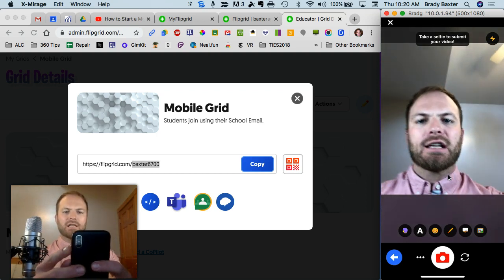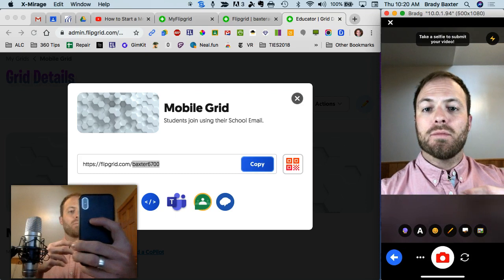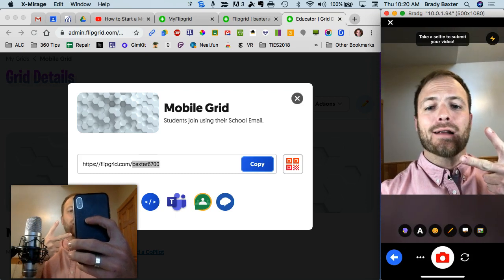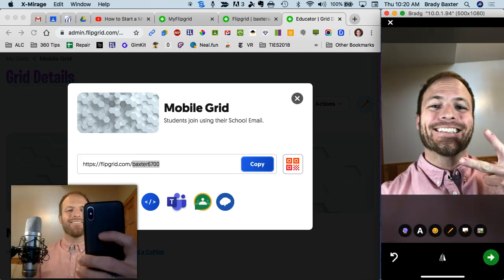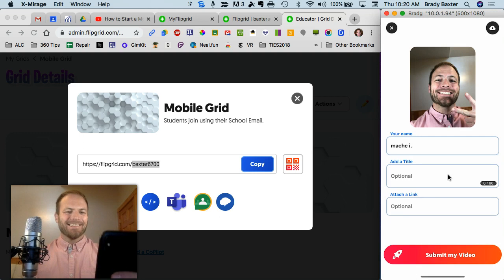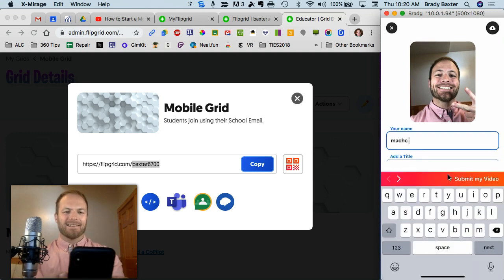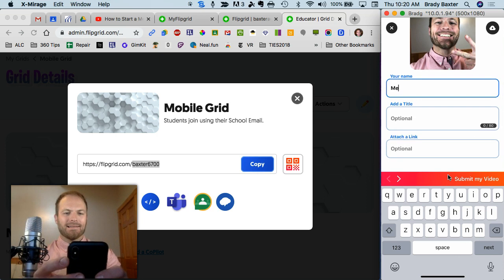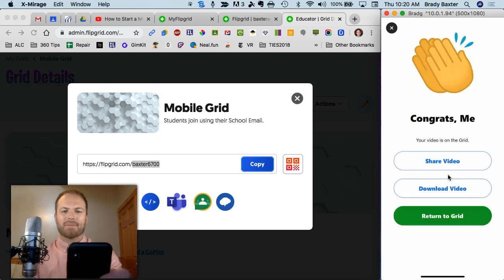Now you take a selfie to show who made this video. I like doing the peace sign. I don't know why, but you're going to do it. Look at that picture. All right. And we're going to call yourself, let's just call me, okay, good, submit my video. I tapped on.